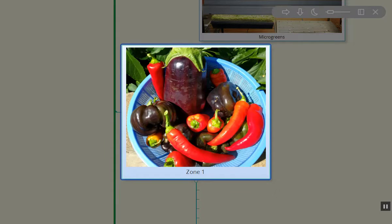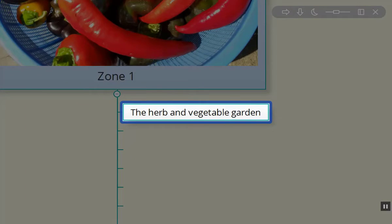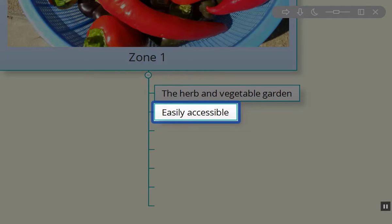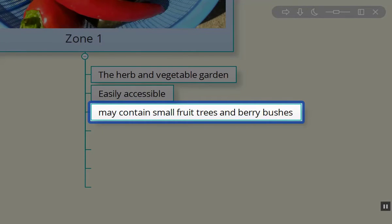Now zone one — it's that kitchen garden area that we typically think about. I'm describing what's going on in a typical homestead or farmstead, but this could be for a business as well. Zone one is really just talking about spending a lot of time in that area. Herbs and vegetable gardens are typically in there; it's got to be easily accessible. You can have small fruit trees and berry bushes — around the perimeter of the dog run are all blueberry bushes.